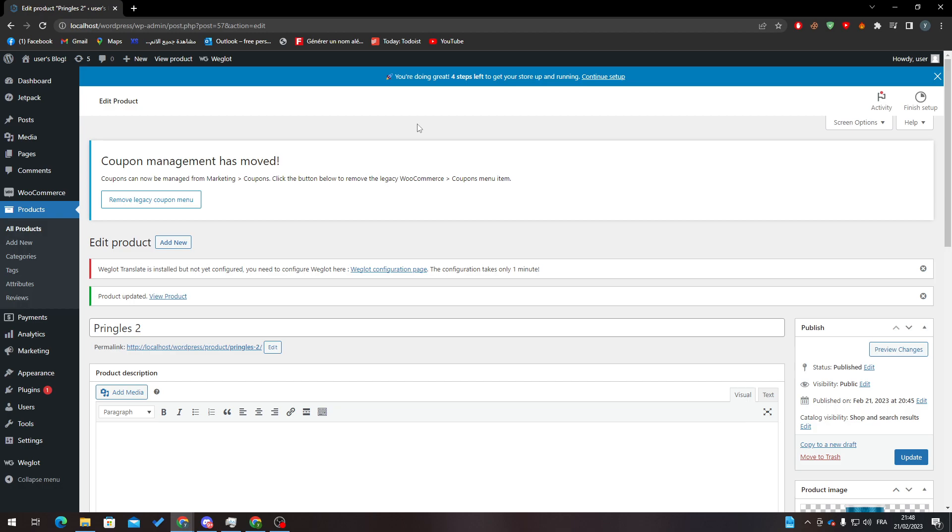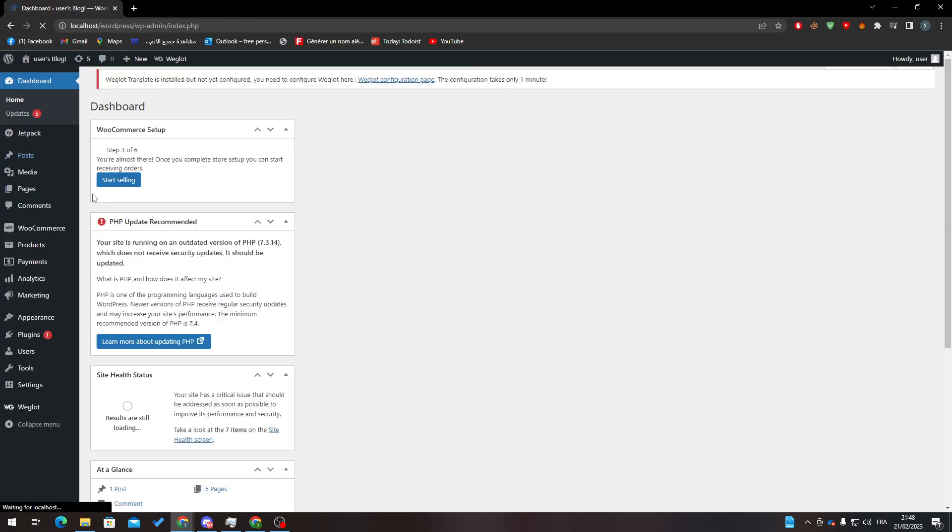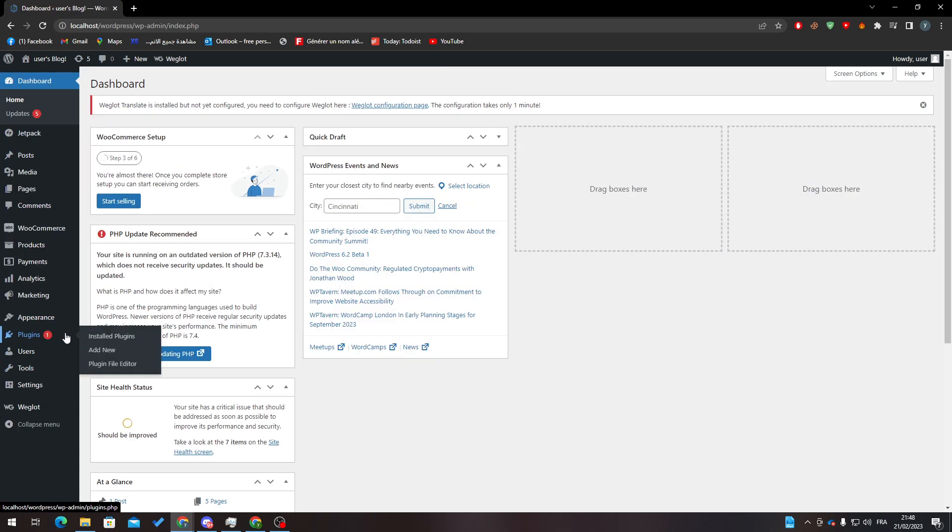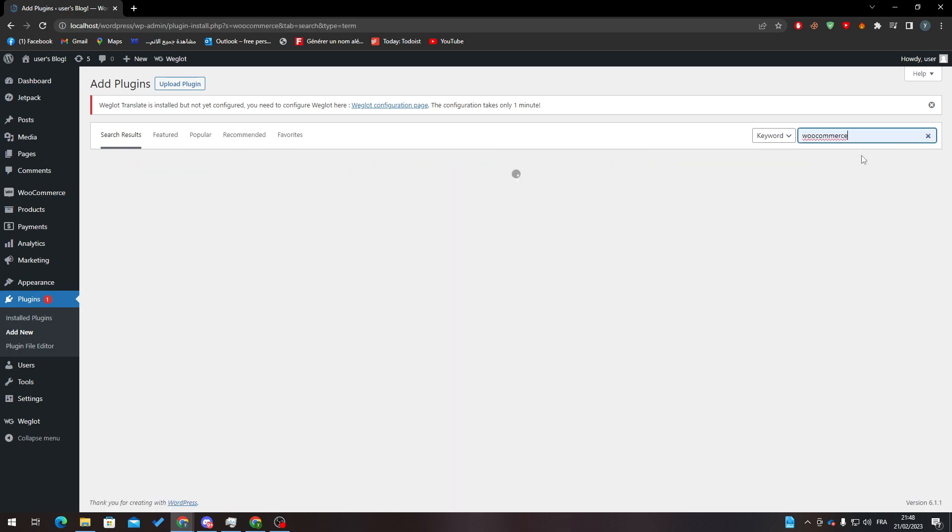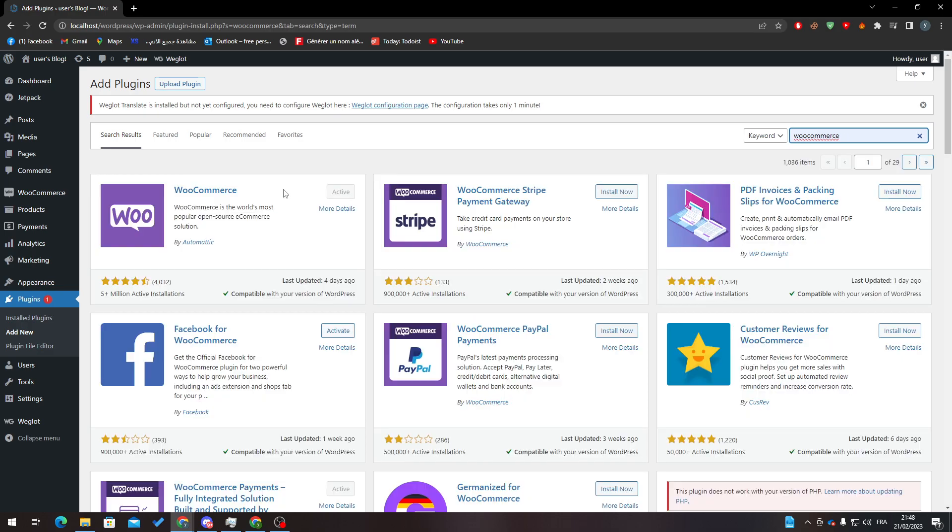to your WordPress dashboard by going to wordpress.com/wp-admin and open the dashboard. After that, go to Plugins, click on Add New, and from there search for WooCommerce in the keyword section. Click on Install Now over here and